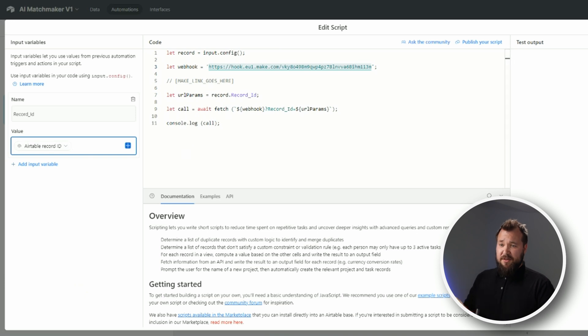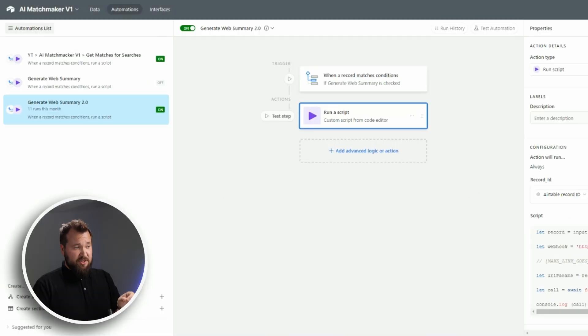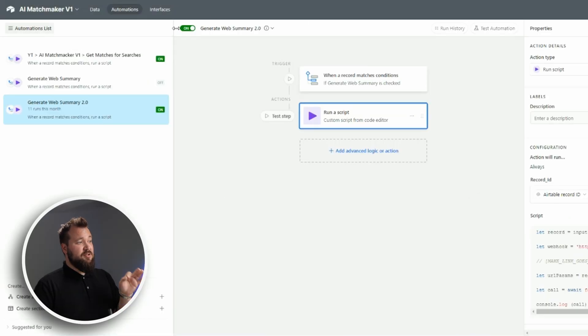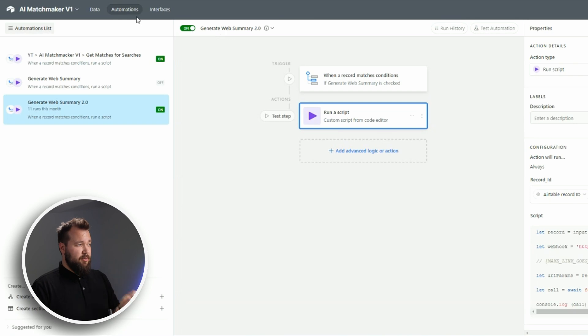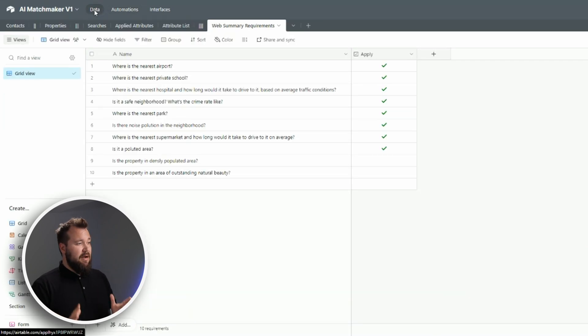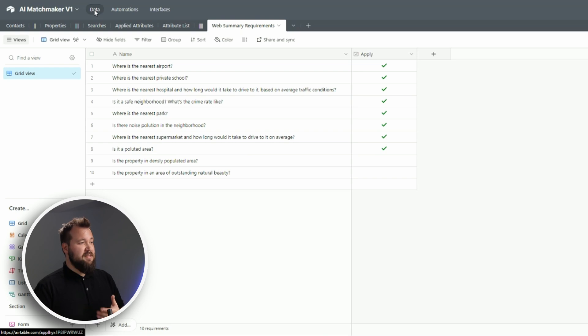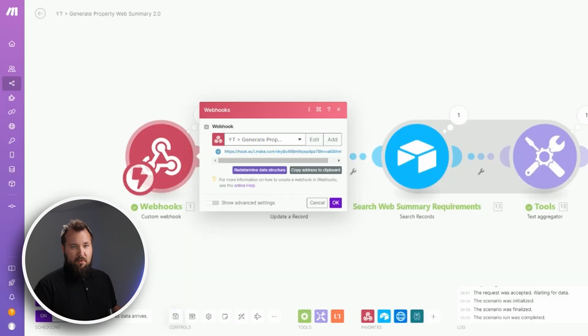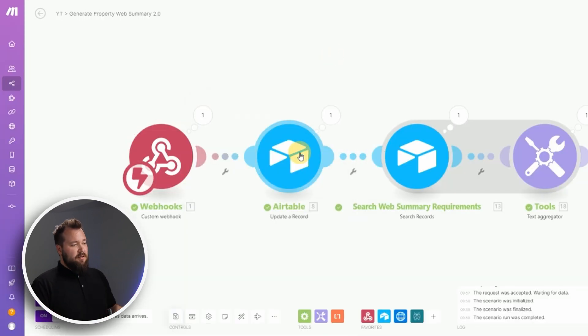Once you're finished, press finish editing and turn on this automation. That's it in terms of your trigger. Now let's take a look at the rest of the Make scenario that does all the heavy lifting.